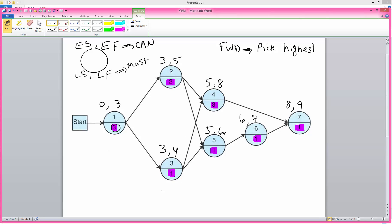Now that we have done our forward pass we can do our backward pass. In the backward pass, for the finishing activity we pick the earliest finish time and mark it as the latest finish time for that activity. That automatically makes it a critical activity because we can finish it in nine weeks but we must finish it in nine weeks. Nine minus one is eight — that is the latest time that activity must be started so that the project is not delayed. That eight becomes the latest finish time for the previous activity; minus one we get seven.